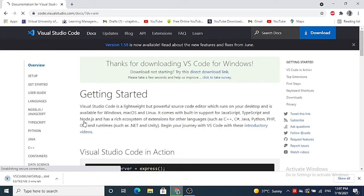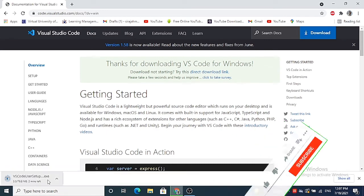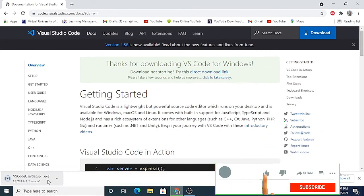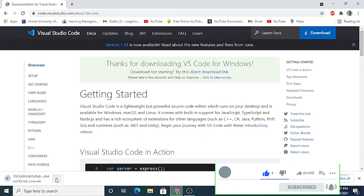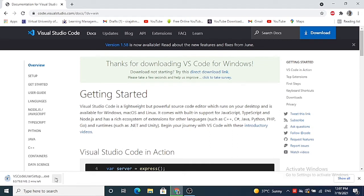For the Visual Studio Code setup, at the time of making this video, this file is about 76.3 megabytes. So I will wait for some time.